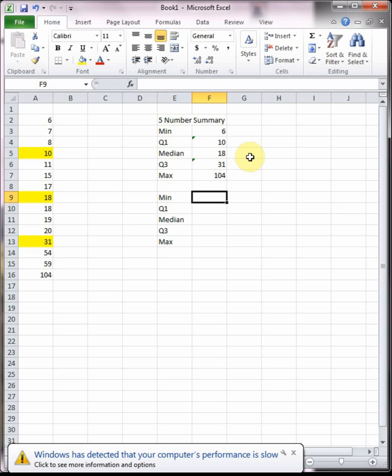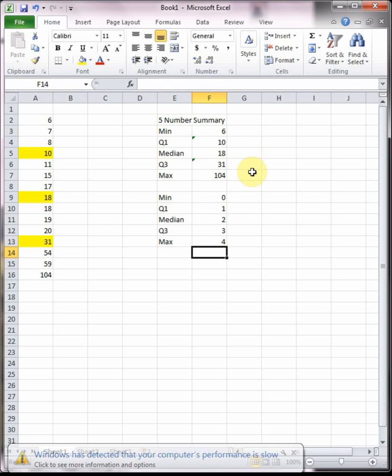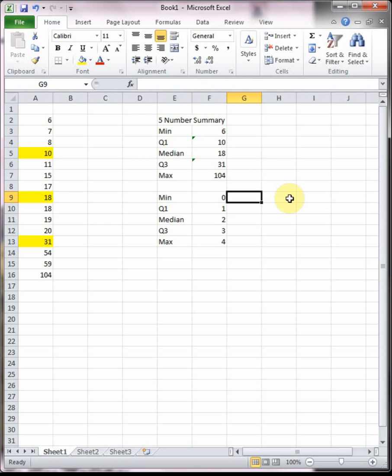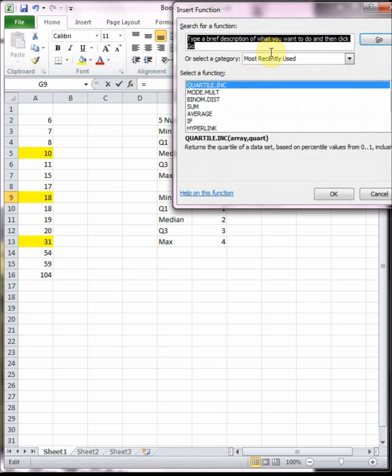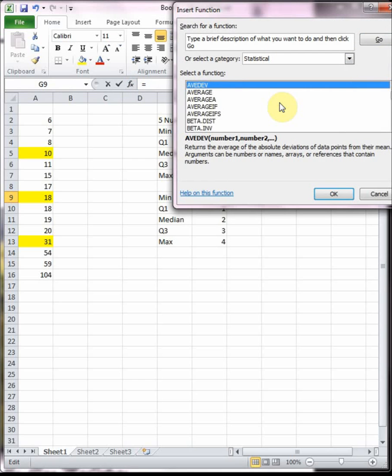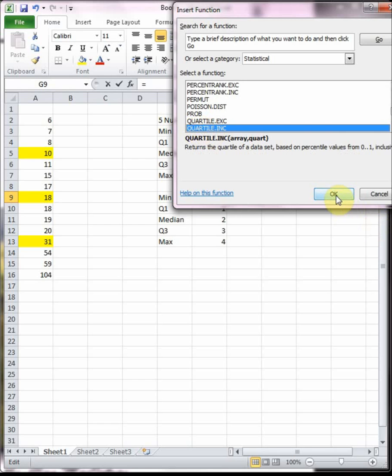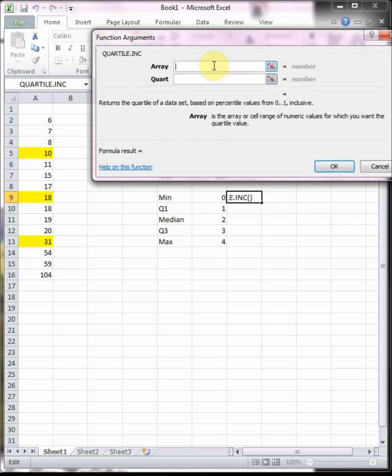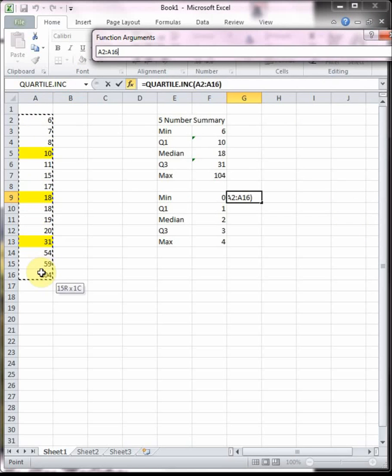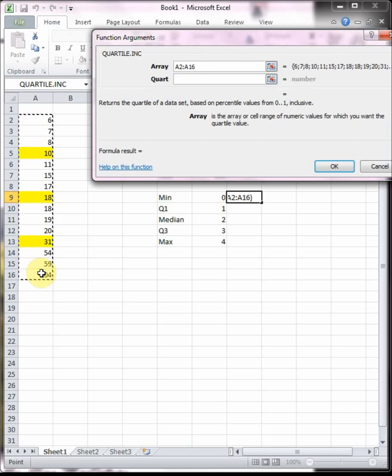To do it the Excel shortcut way, I'm going to label the same things: minimum, Q1, median, Q3, and max. Beside that I'm gonna label their quartile numbers. The minimum is Q0, then Q1, median is Q2, Q3 is three, and then the max is also known as Q4. Then we're going to go into the cell beside the zero, go up to our function wizard, change it to statistical, and go down to quartile.inc.